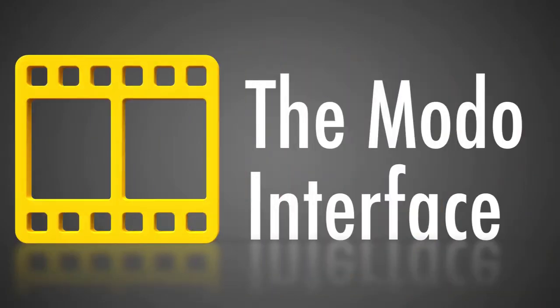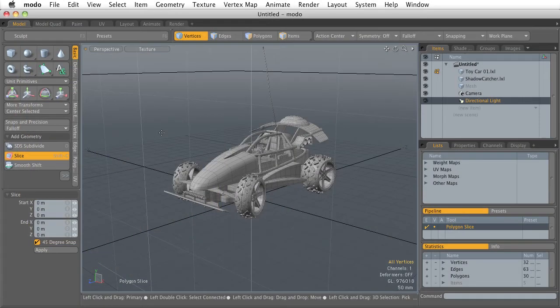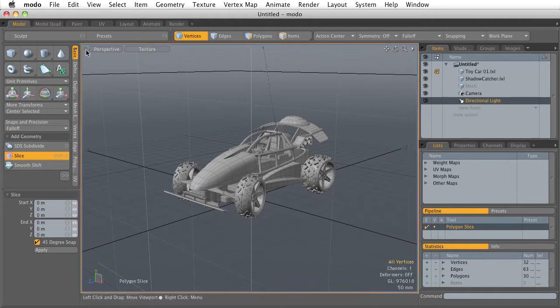In this video, I'm going to give you a small introduction to the Modo interface. The Modo interface is broken up into four major areas. Let's check out the top part first.